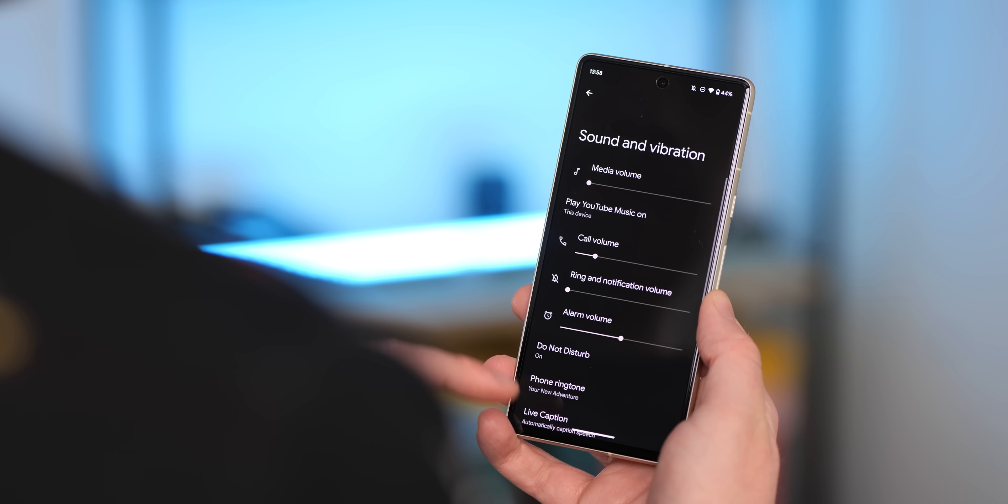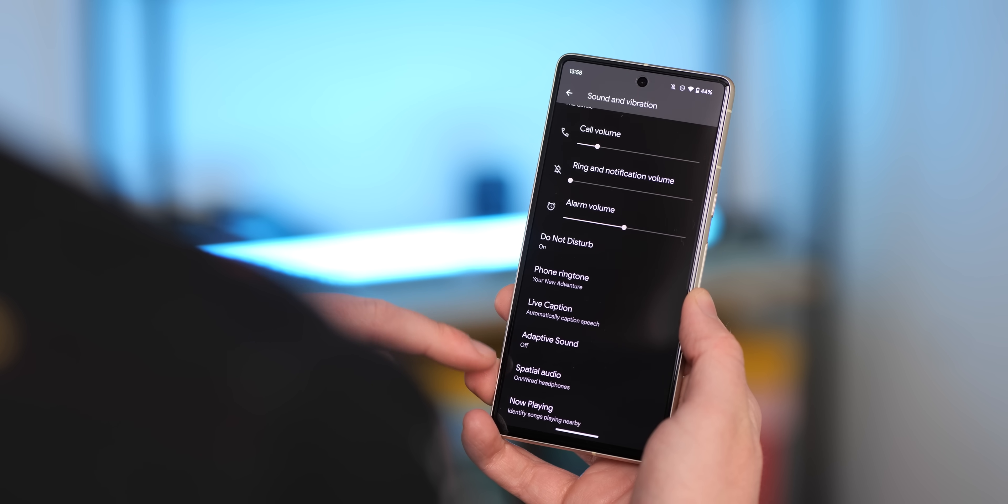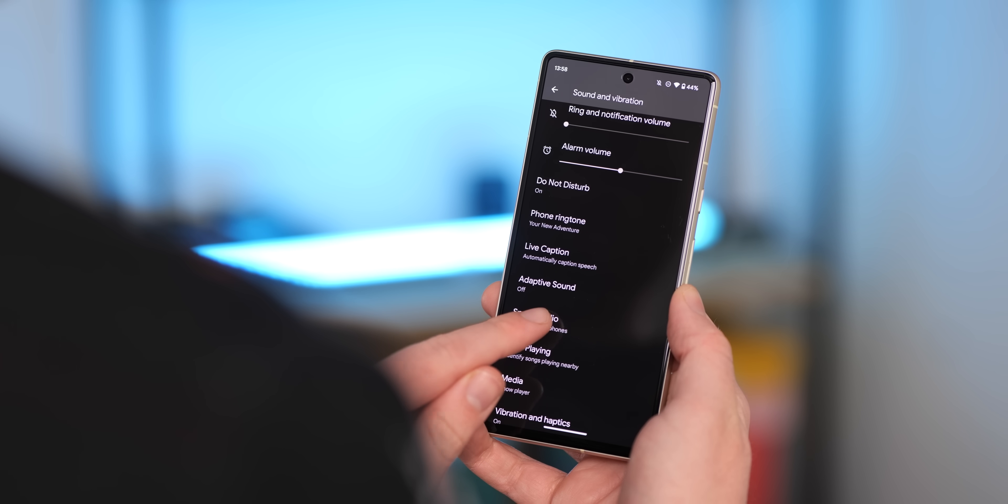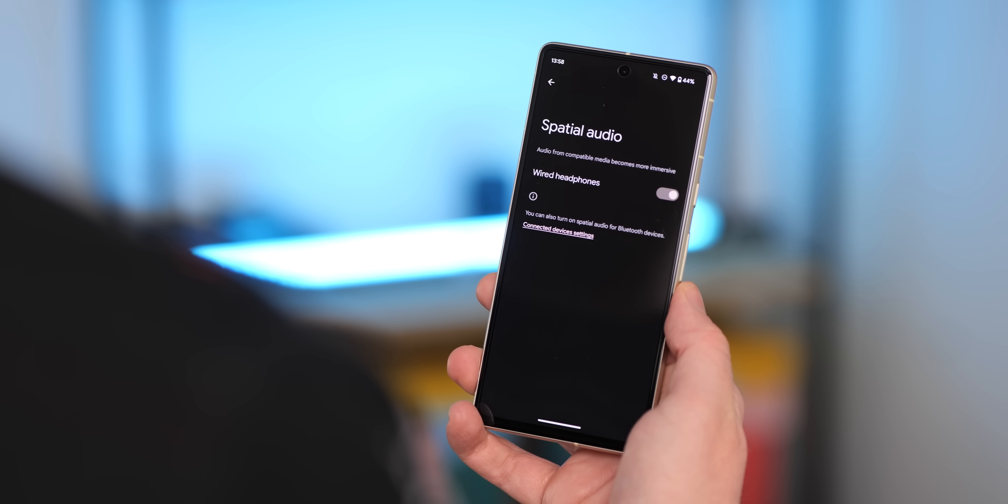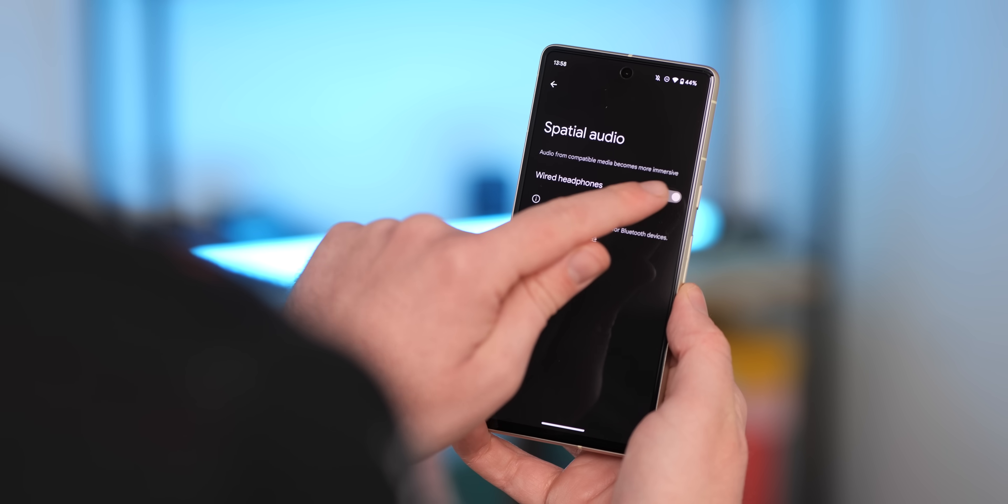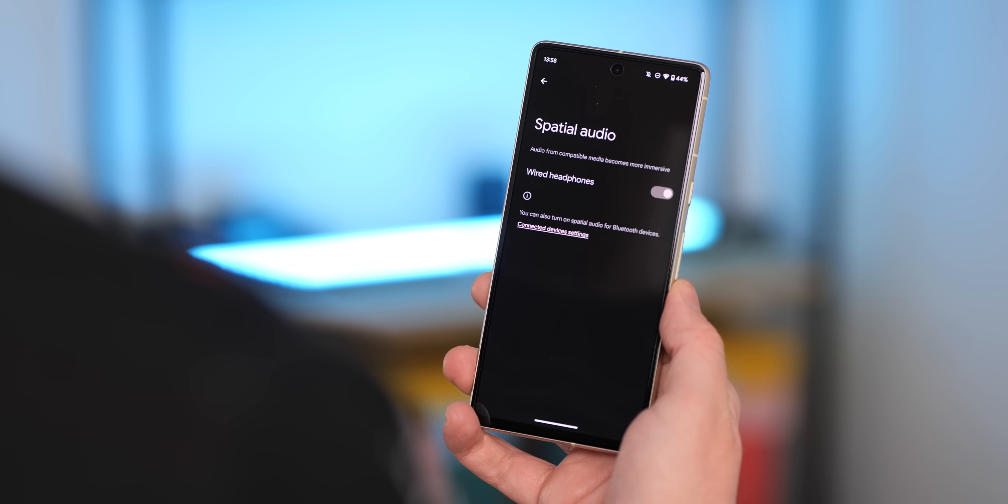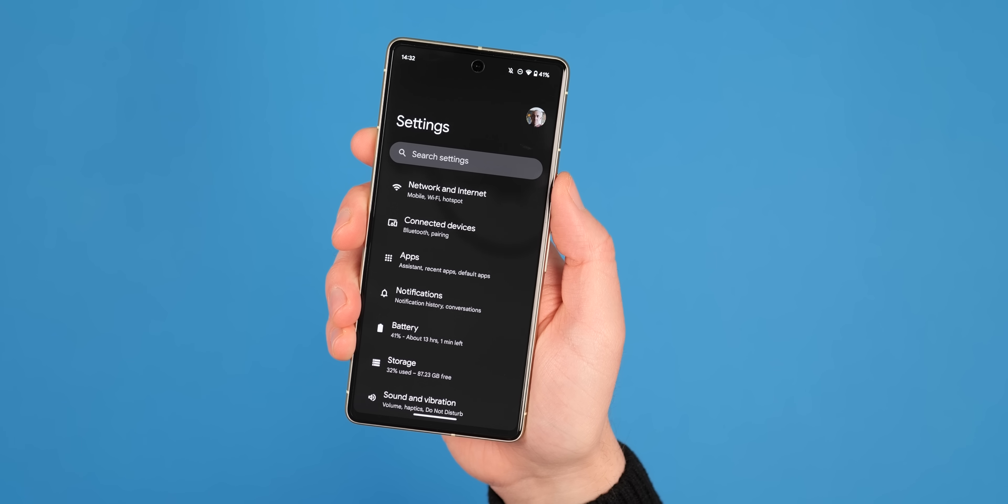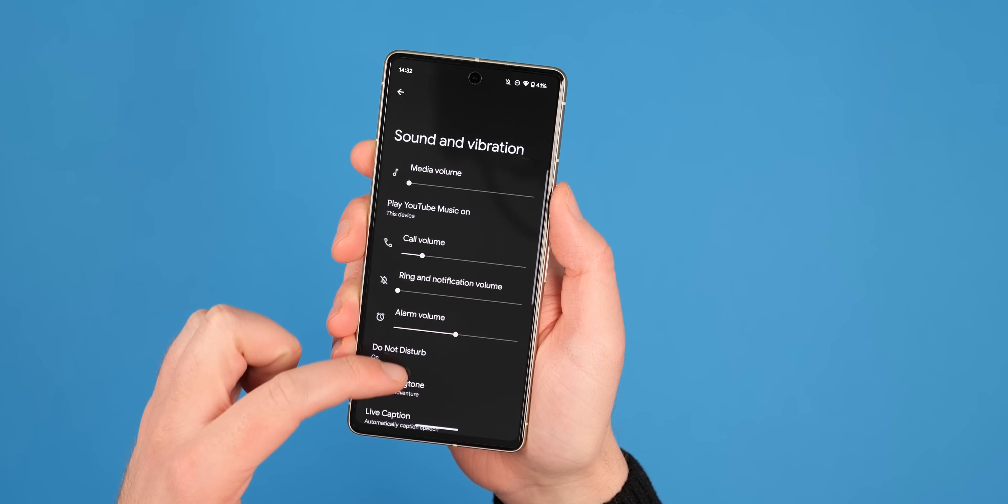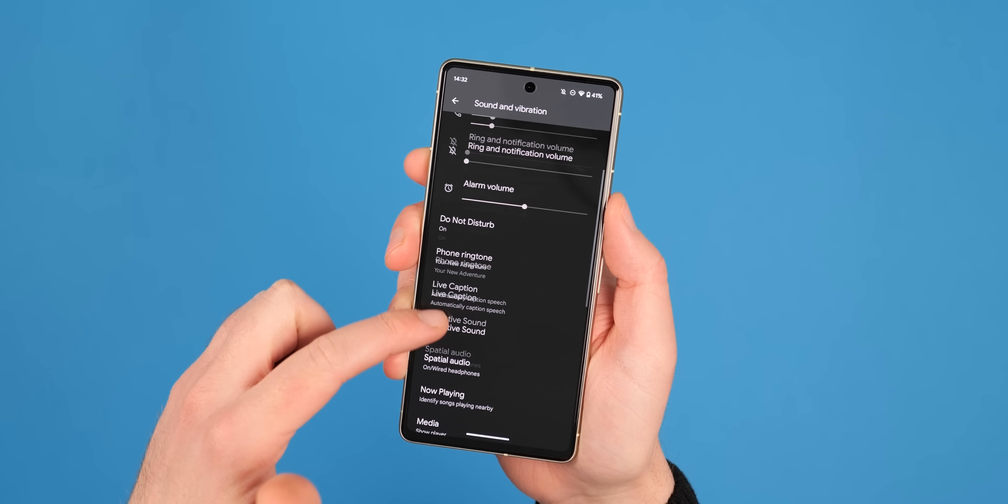When we head into the settings section with QPR 2 Beta 1 installed, there are a few changes here that include the return of the spatial audio toggle within the sound and vibration section. We're not sure it does anything at this point, but this is expected to arrive in January as was noted as part of the December Pixel feature drop.